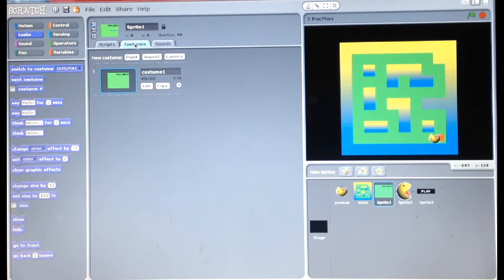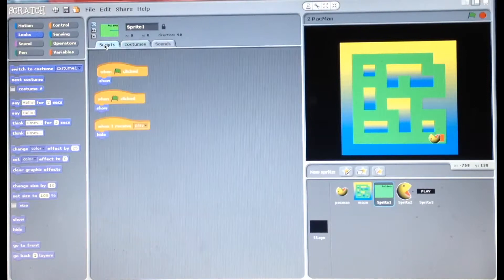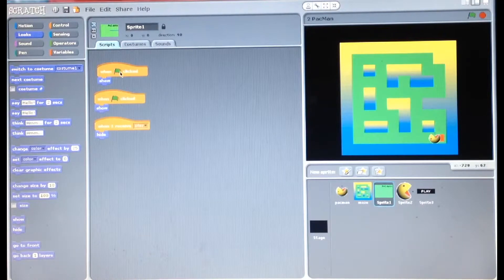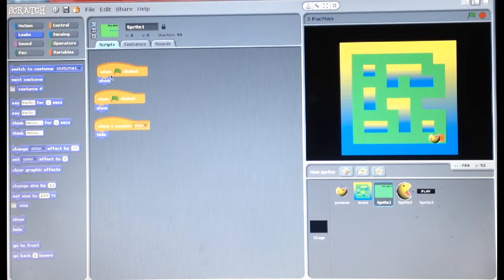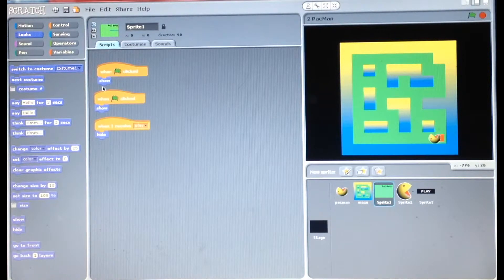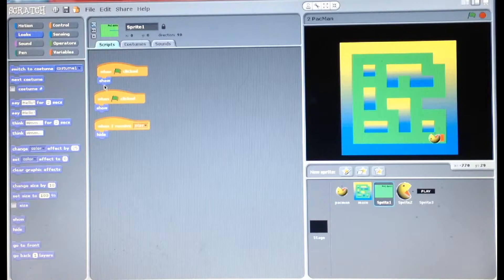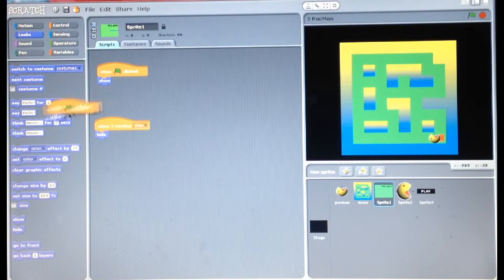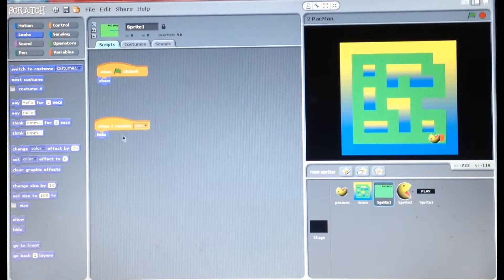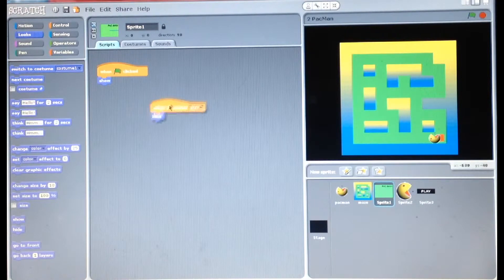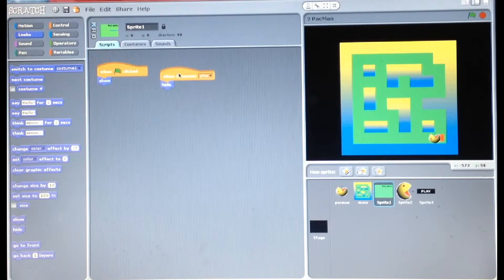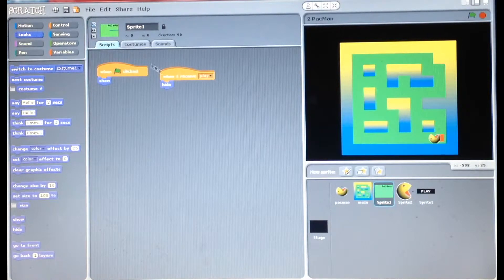Scripting for the background part is simply just when green flag is clicked you show, and when I receive play, hide.